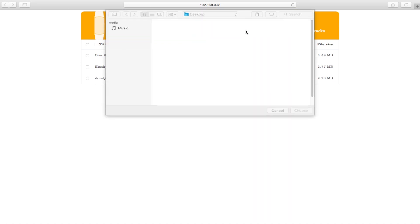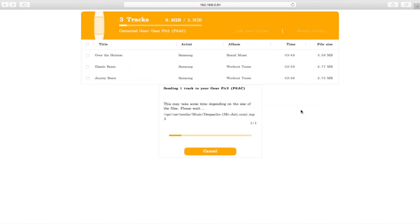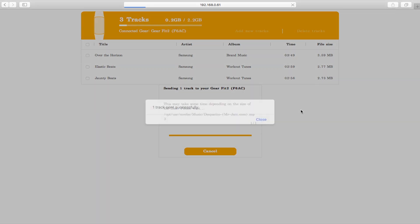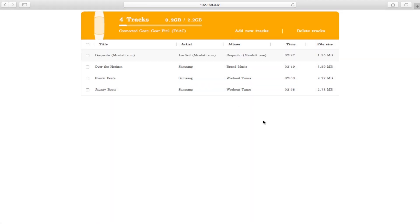We come to add new track. Click on the song you want to copy. Click choose. And the song gets copied quickly onto the device. You can even choose multiple songs. There you go.